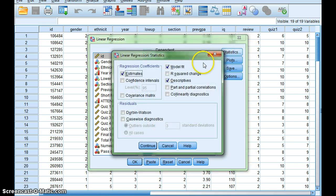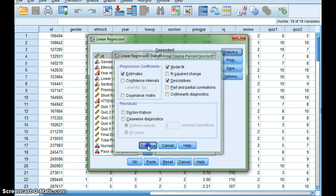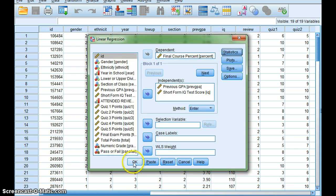I'll go to Statistics, make certain that I've got descriptives selected, go to Continue, and then OK.